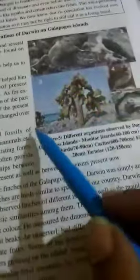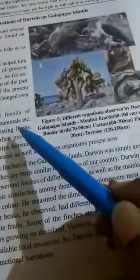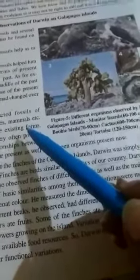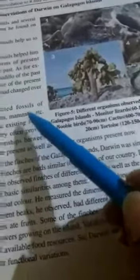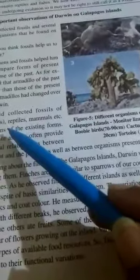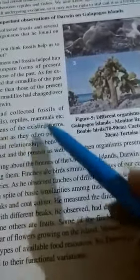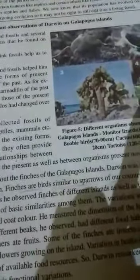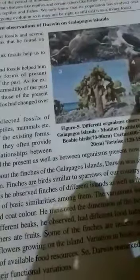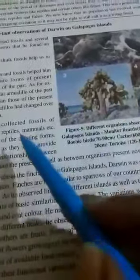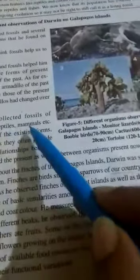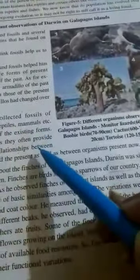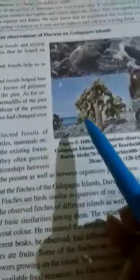Then after, he saw so many reptiles — snail-like reptiles, mammals — all things he had to see.